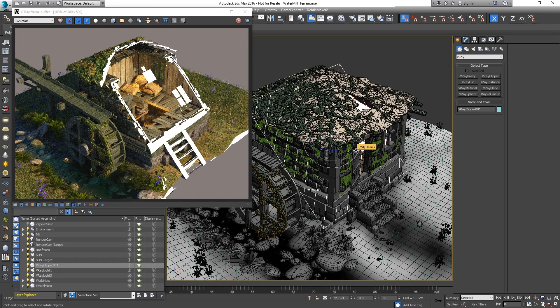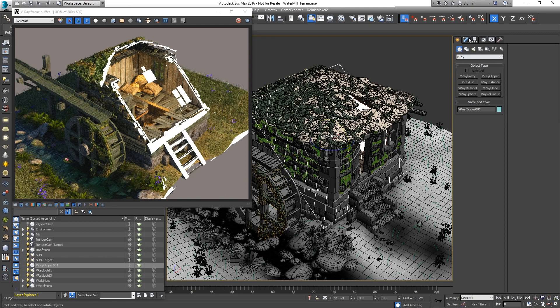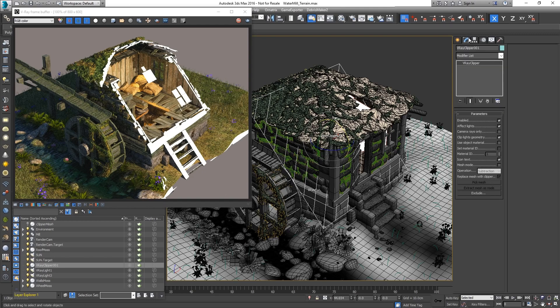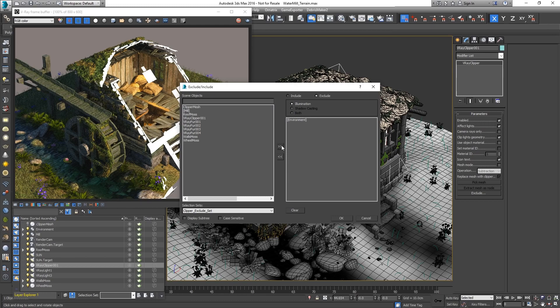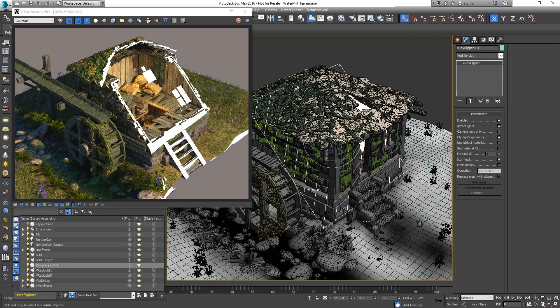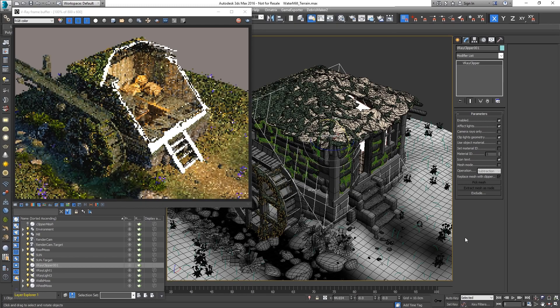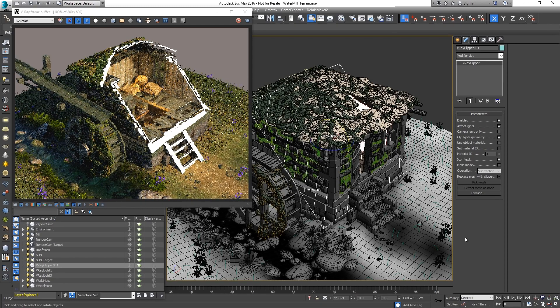Currently, all scene objects are affected. To exclude some, for example the ground and the surroundings, click on the exclude lists button. In this case, there is a predefined selection set. Now, just the house is being cut.